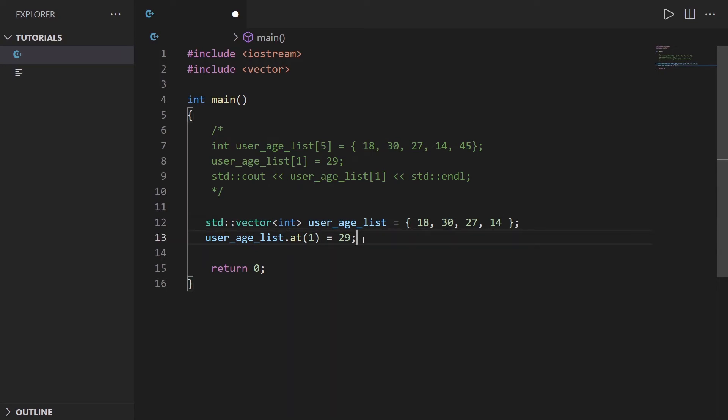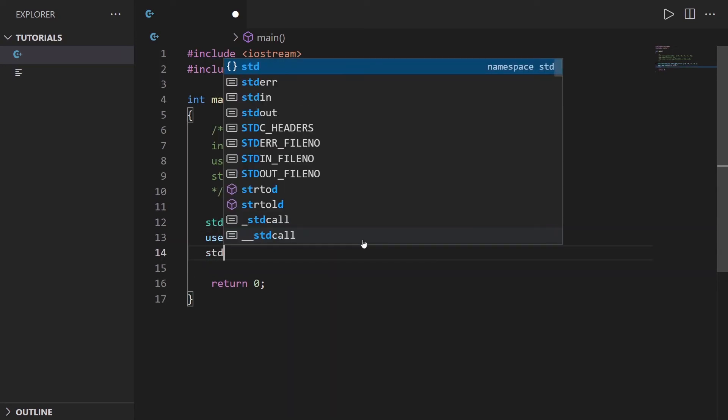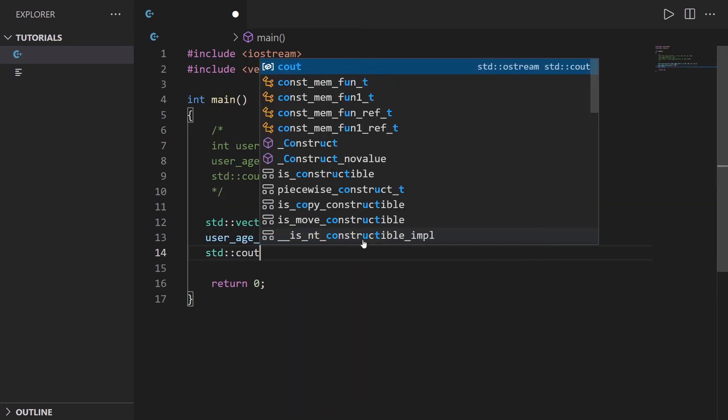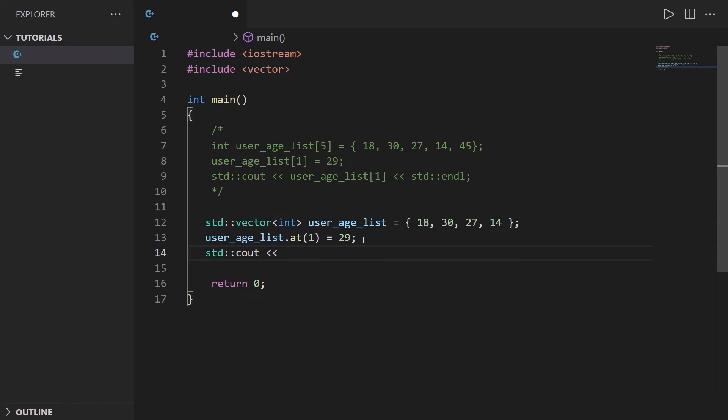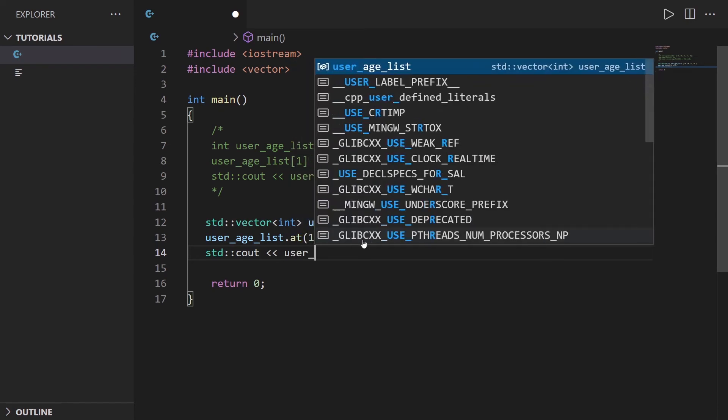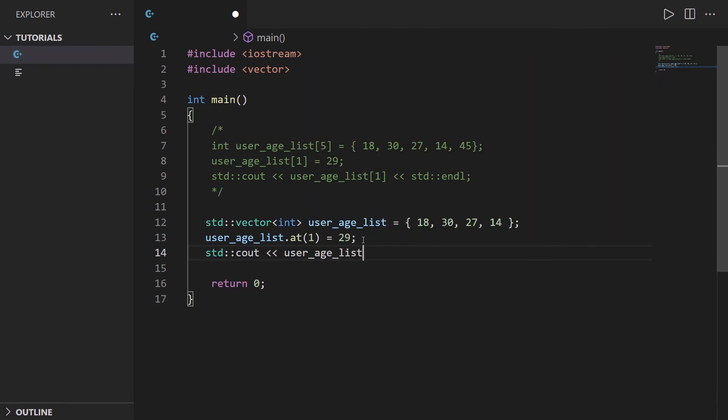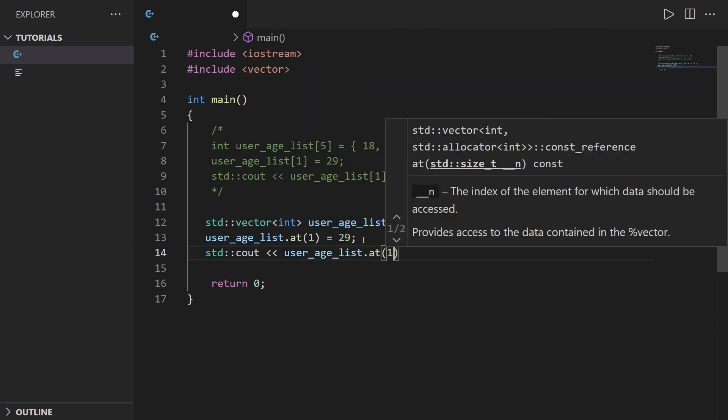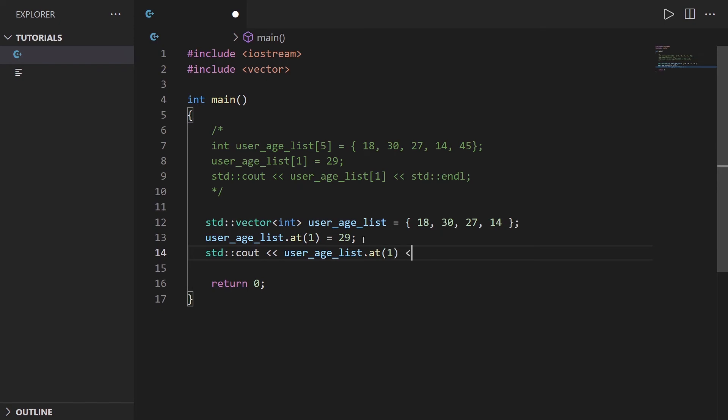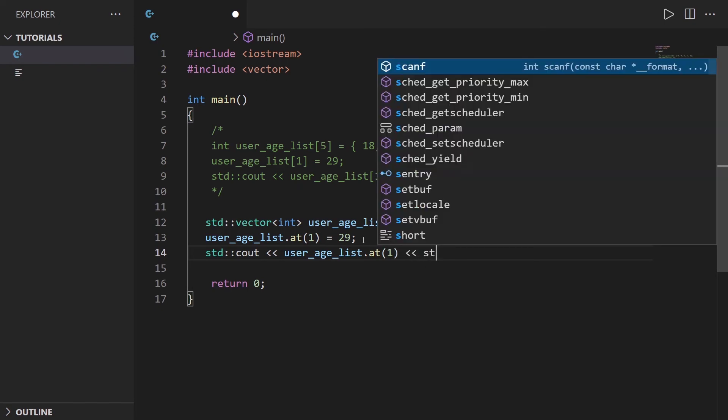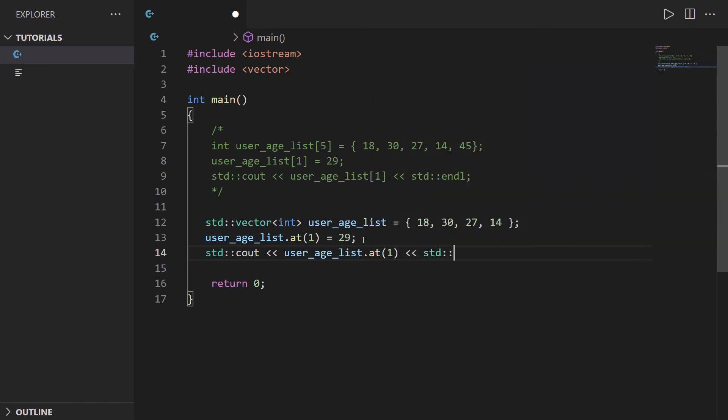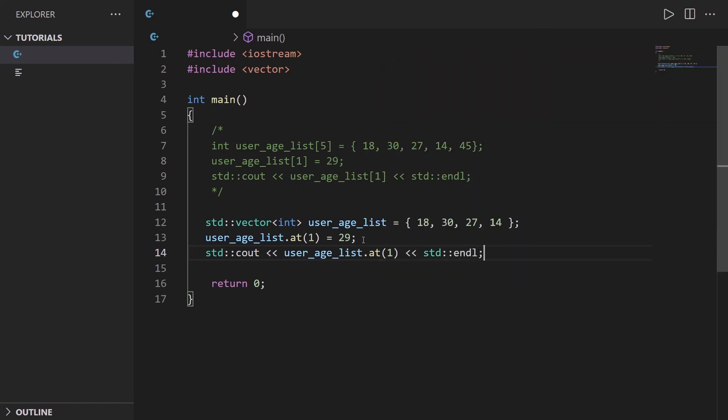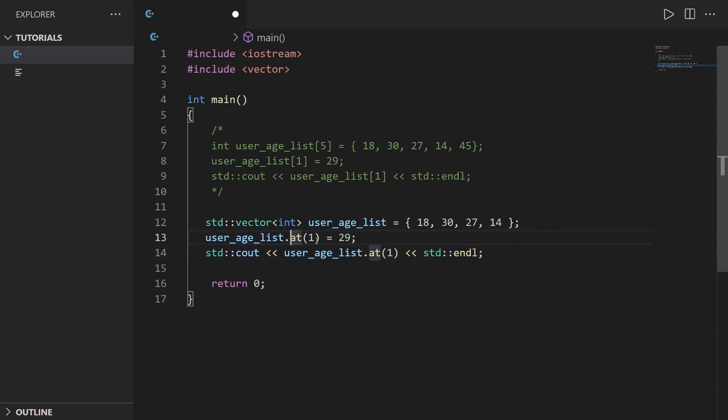If I want to print it I do std cout with user_age_list dot at with the index. As you can see, if you know how to use arrays, using vectors to modify elements or get elements is very easy.